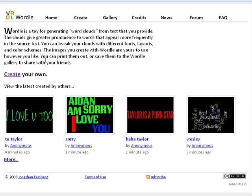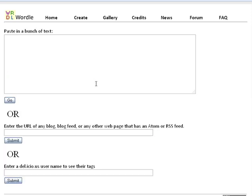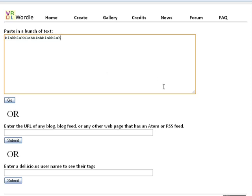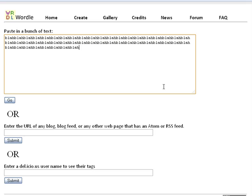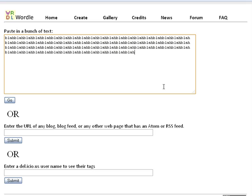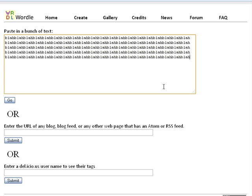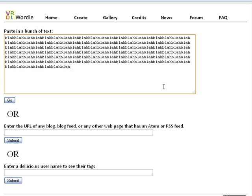So I'm going to create some and just click right here, create your own. You can type in a bunch of text. I'm just going to type blah. And control C, V, V, V, V, V. And maybe one more word. Vote. It's the first word that came to my mind. So click go.